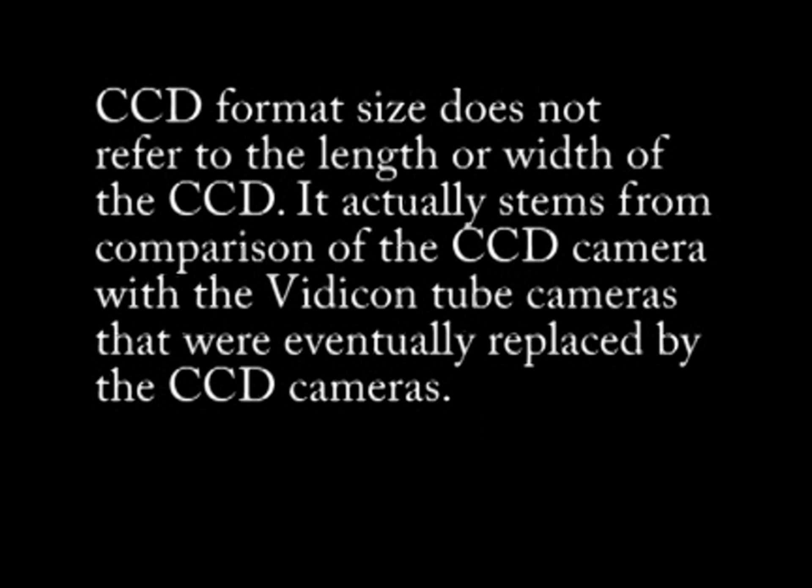It should be noted that the CCD format size does not represent the actual physical dimensions of the CCD sensor. In fact, the CCD format size convention used today is actually based on comparison to the diameter of Vidicon tube cameras. The CCD has long replaced the tube cameras, however this somewhat misleading convention has persisted and is in use today.